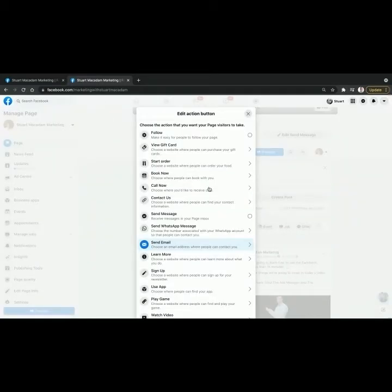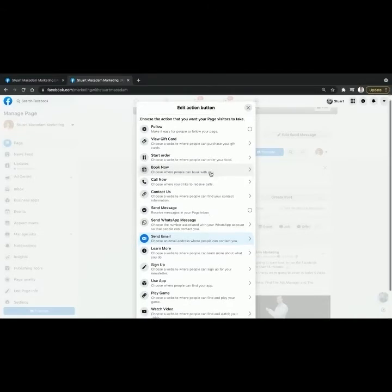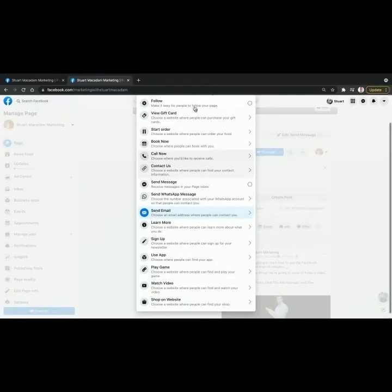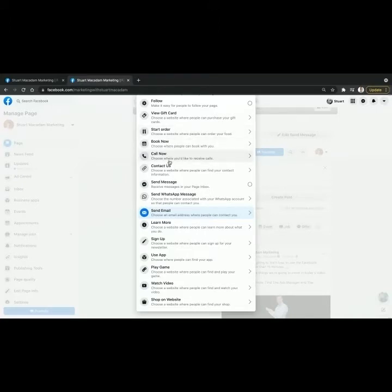Now depending on your business needs, there are a wide range of options available to choose from when selecting a new call to action. You could have Start Order, Book Now, Call Now, Contact Us, Send Message, Sign Up, or Shop on Website. It really depends on what your business needs are.